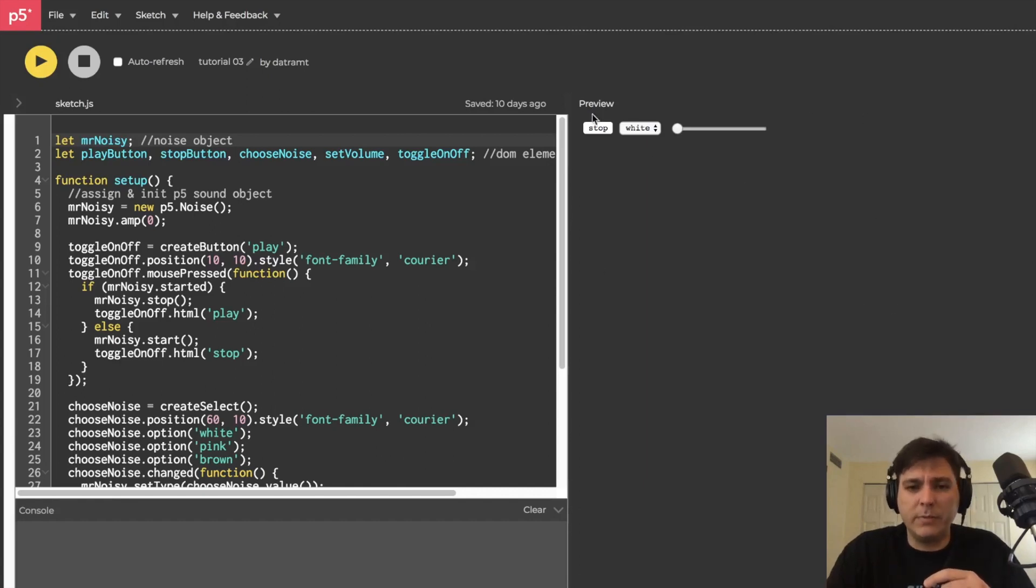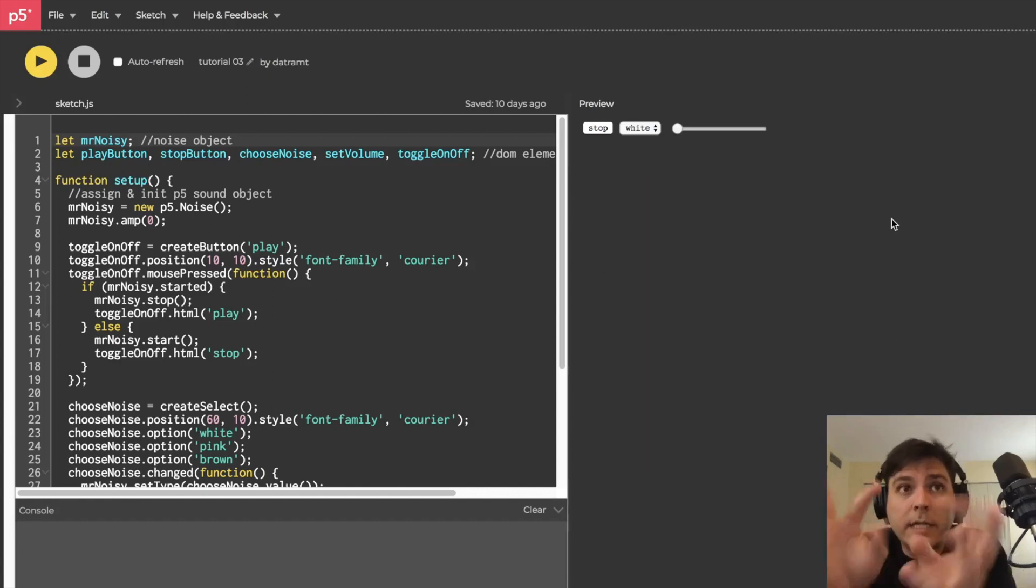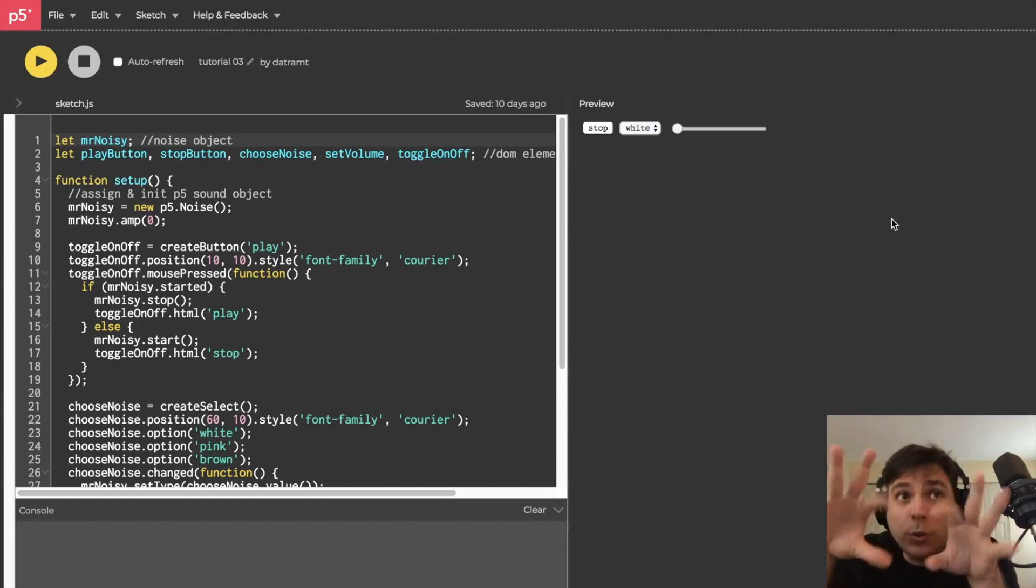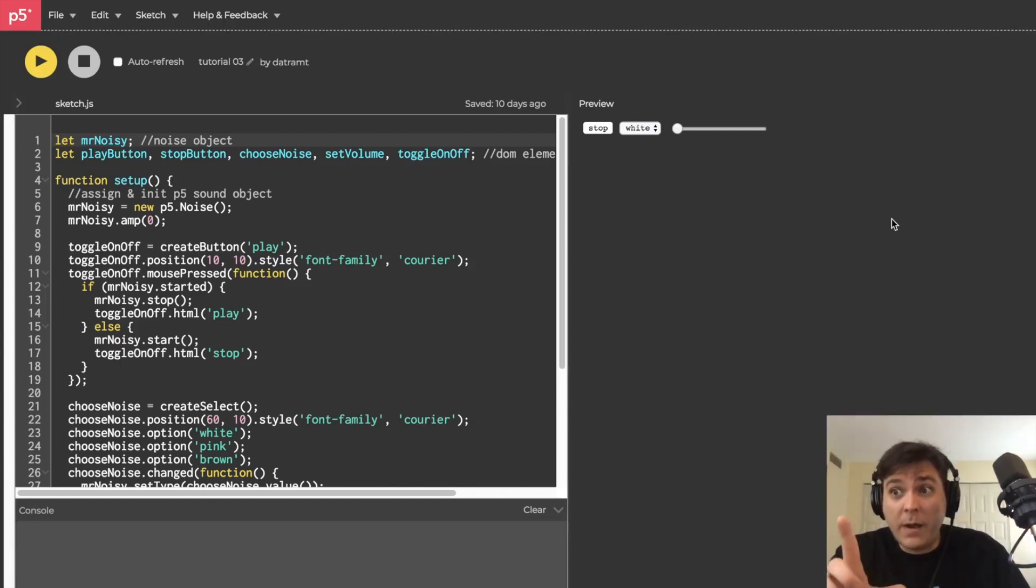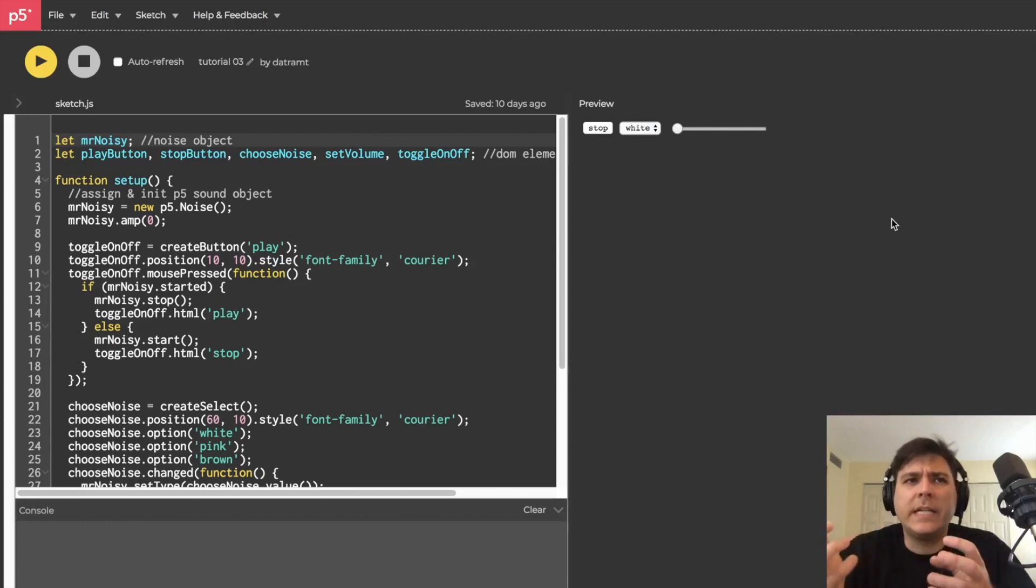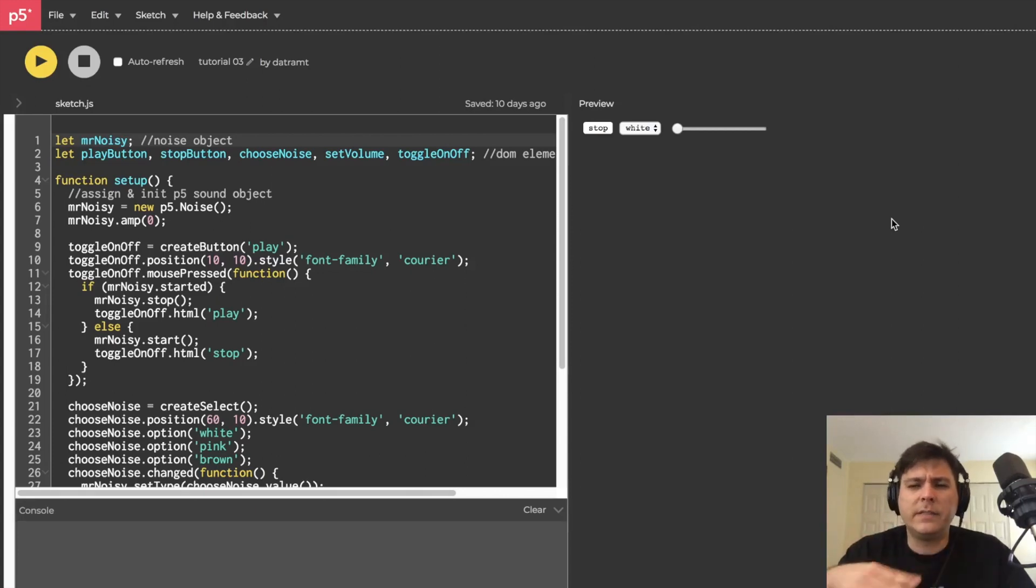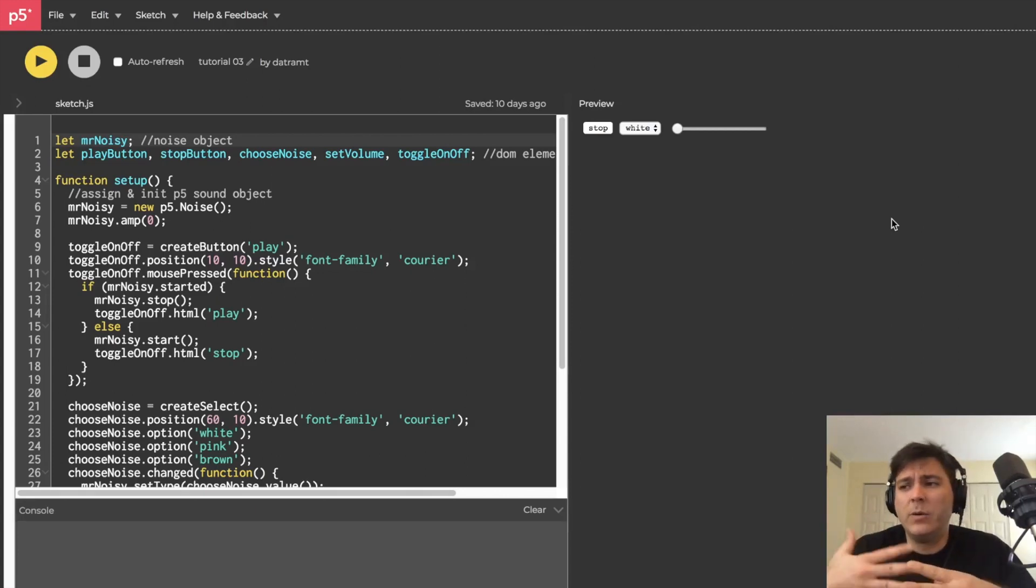And then we are going to actually plot the spectrum of the noise on a canvas so it's going to be a visual thing that we make to display the noise. With that, we're going to get a better understanding of what's going on and what these different noise types are.